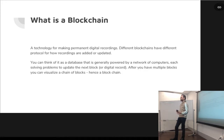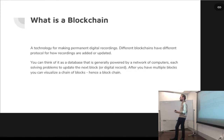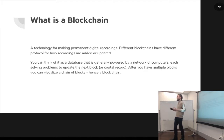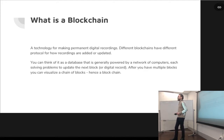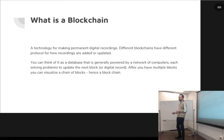Those of you familiar with cryptocurrency will know that those are called miners. They work towards solving problems to update the digital records, and whenever they update the digital record, they produce a new block. After you have a new block, you start to get a chain of blocks — hence the word blockchain.